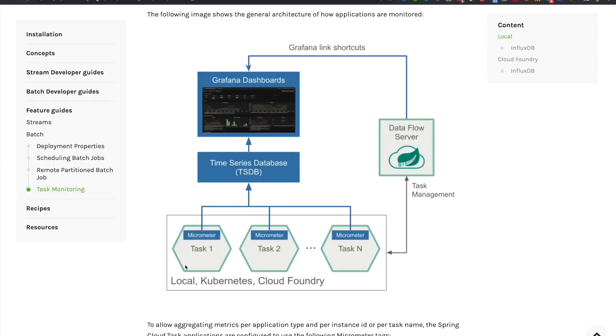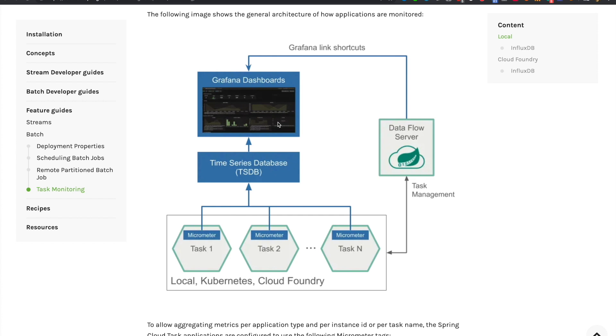To recap, when configured with Dataflow, the Spring Cloud Tasks can emit metrics via the micrometer library to the pre-configured time series database such as InfluxDB. We can use the dashboard capabilities of Grafana for real-time monitoring of the duration of jobs and tasks.